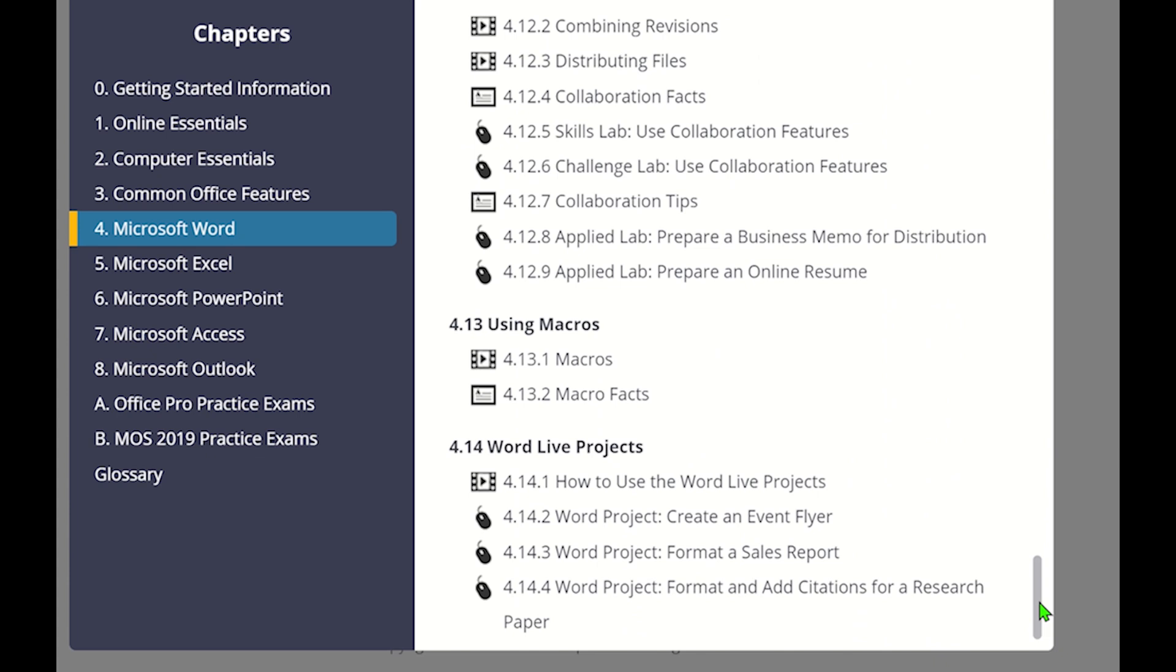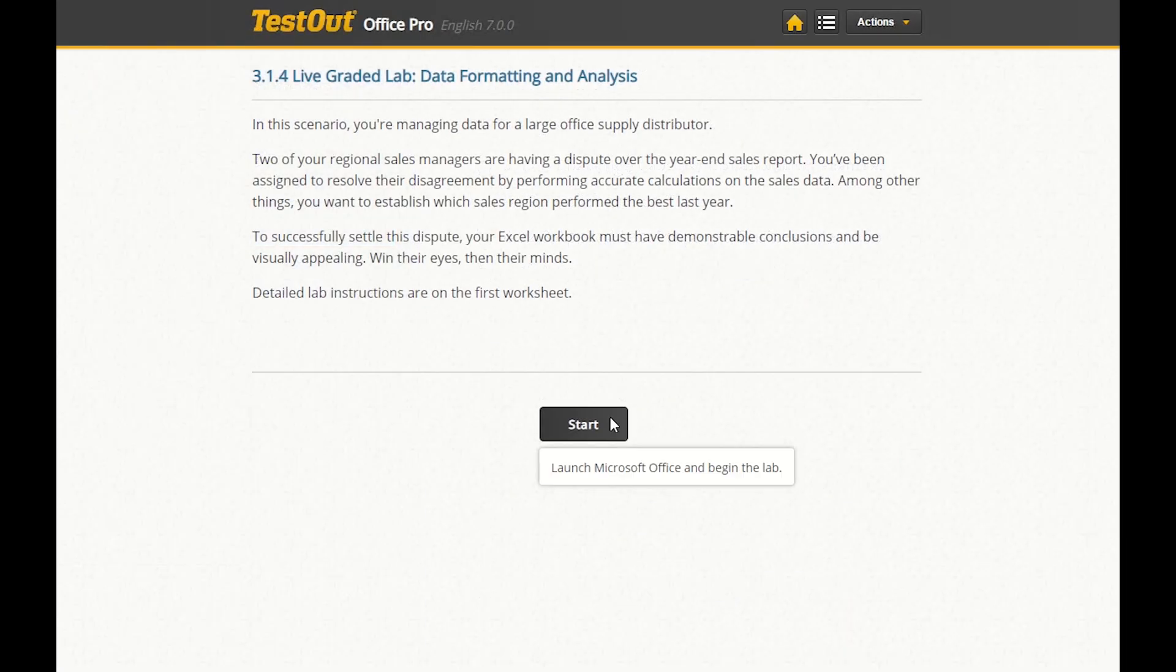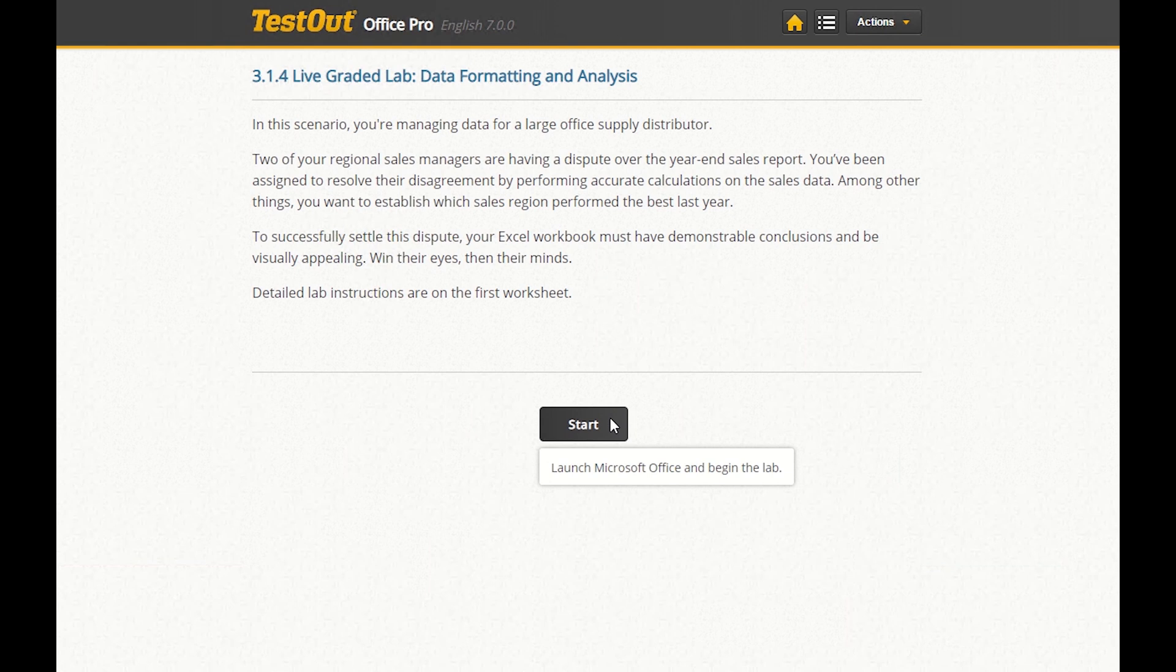Let's take a look at a live project within Microsoft Excel. In this scenario, we are managing data for a large office supply distributor. Two managers are disputing end-of-year sales data, and we are tasked with resolving the conflict by analyzing data, performing calculations, and presenting a visually appealing workbook to help resolve the conflict.